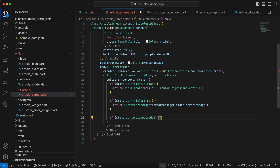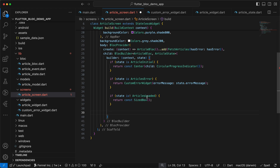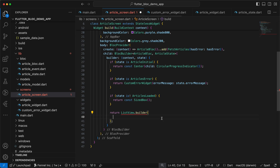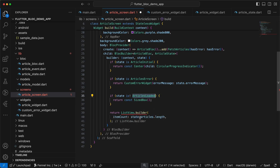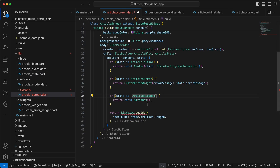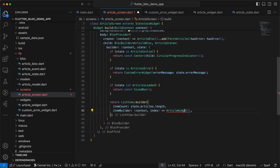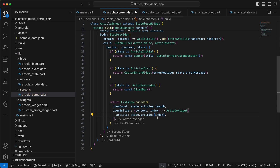If the state is not ArticlesLoaded — which shouldn't happen — we return a SizedBox. Once we know the state is ArticlesLoaded, we return a ListView.builder. The itemCount accesses state.articles.length and the itemBuilder returns ArticleWidget passing the article model at the current index. That completes everything needed for the article screen.